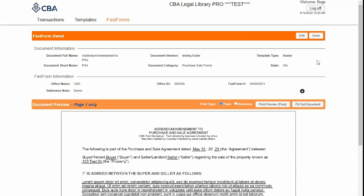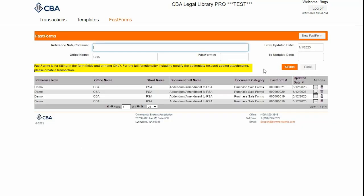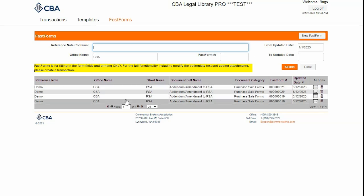When I'm all done, I can click Done up here and this will return me to the FastForm screen where I can click on New FastForm or continue editing my others. Thank you.